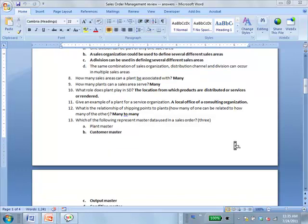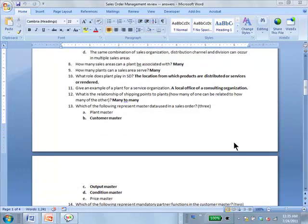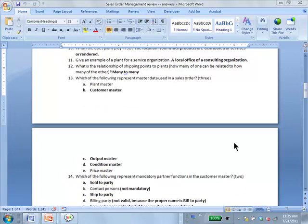Which of the following represent master data used in a sales order? B, C, D: Customer Master, Output Master, and Condition Master.